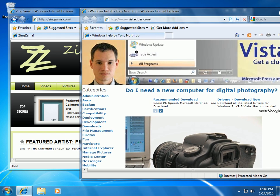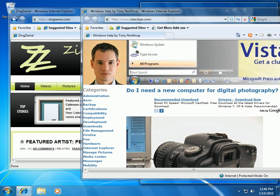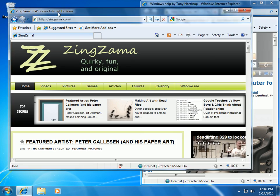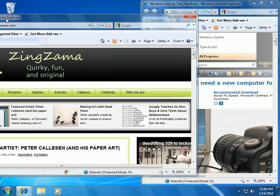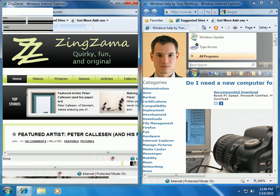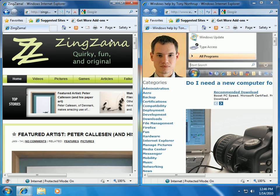I'll drag this window over to the right. Once I bump against the right, I can release it and it takes up just the left half of the screen. This makes it easy to arrange windows side by side.